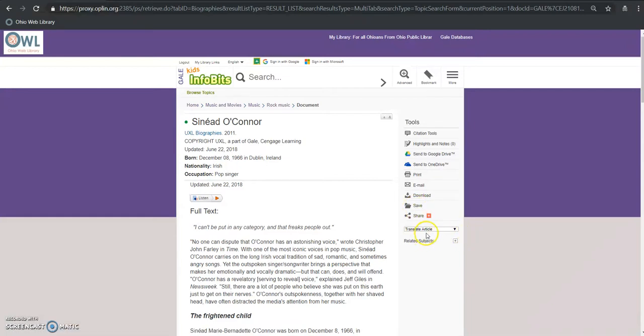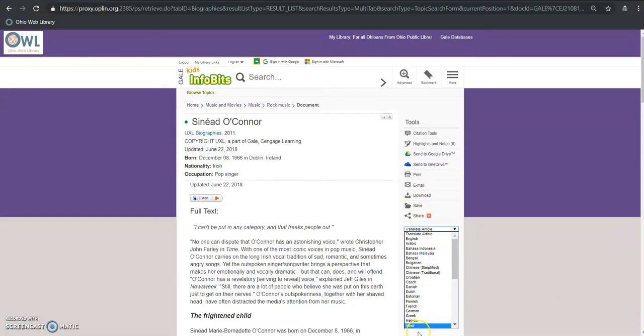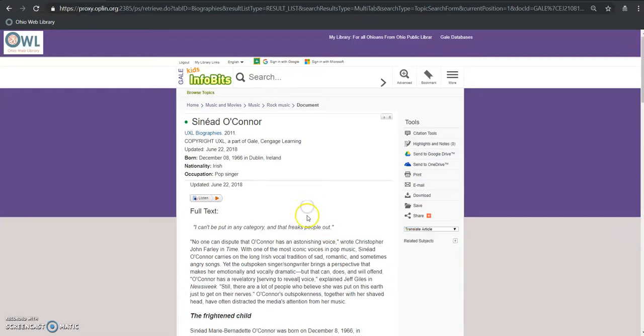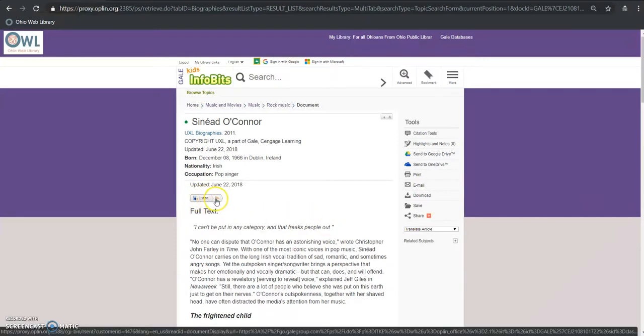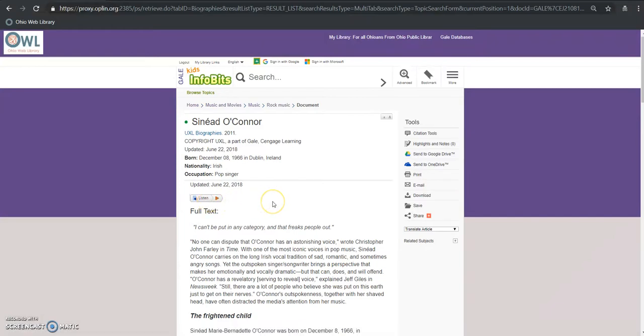Some really great features for this: I can translate the article into a bunch of different languages and like we were talking about before, we have that accessibility for kids that aren't quite reading at a super high level but still need to understand the content. We can click here and it's actually going to read the article for us.